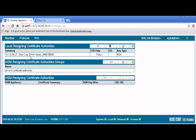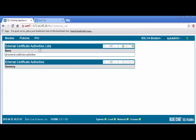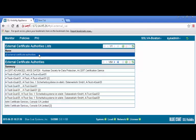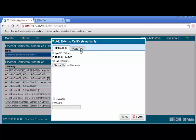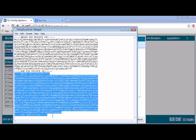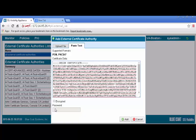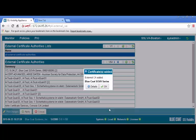We must also add the certificate from the ProxySG as an external certificate authority. To do this, in the Web UI, select the PKI tab and External Certificate Authorities. In the External Certificate Authorities list panel, select All External Certificate Authorities. The lower panel displays all the certificates in the list. In the lower panel, click the plus icon to add. Click the Paste Text tab. Then in the Certificate Data box, paste the certificate text you previously copied from the ProxySG. If applicable, select the Encrypted checkbox and enter the password.